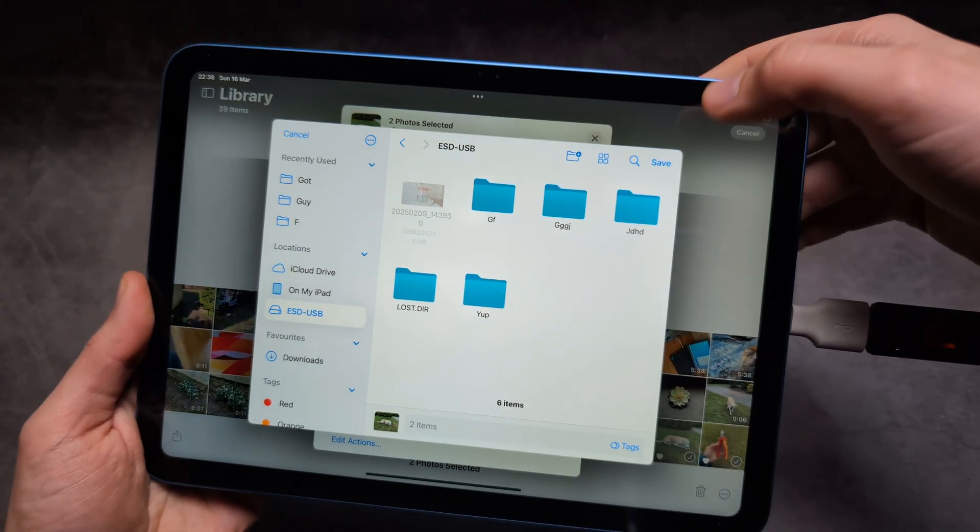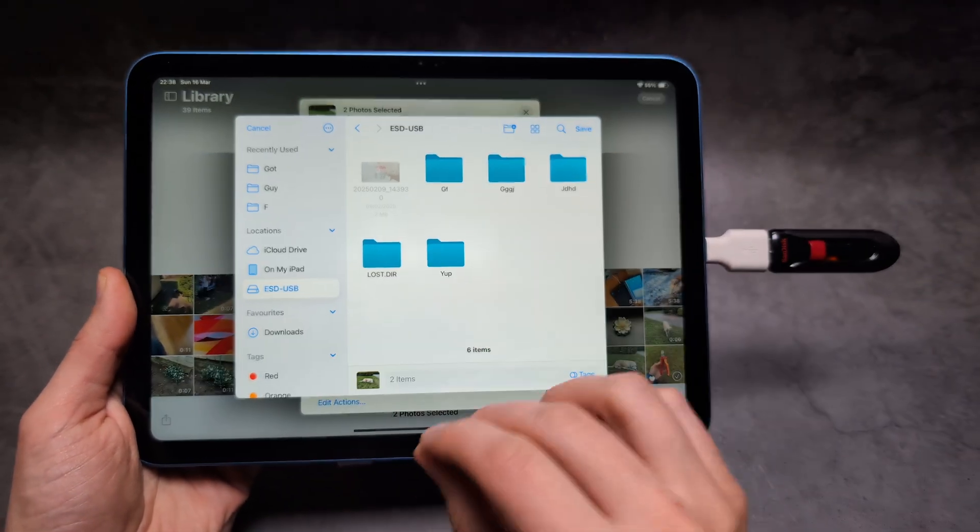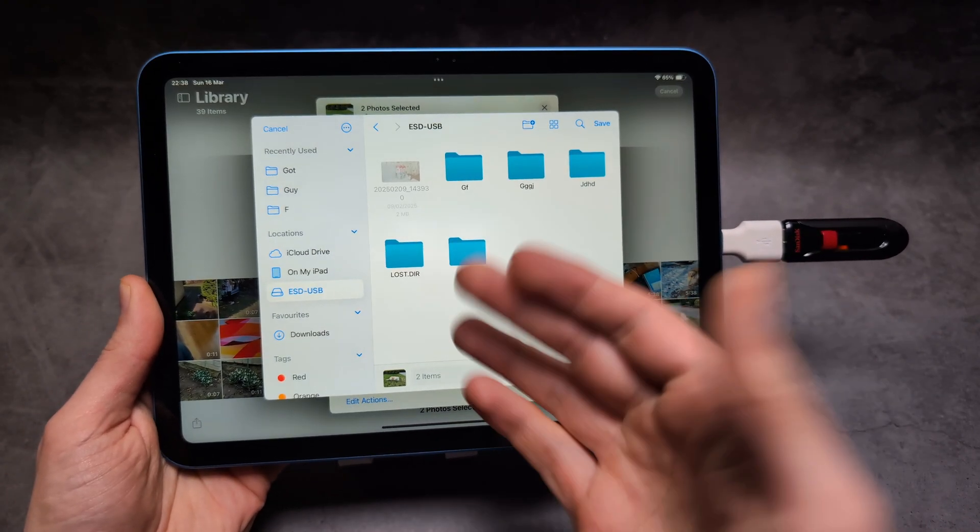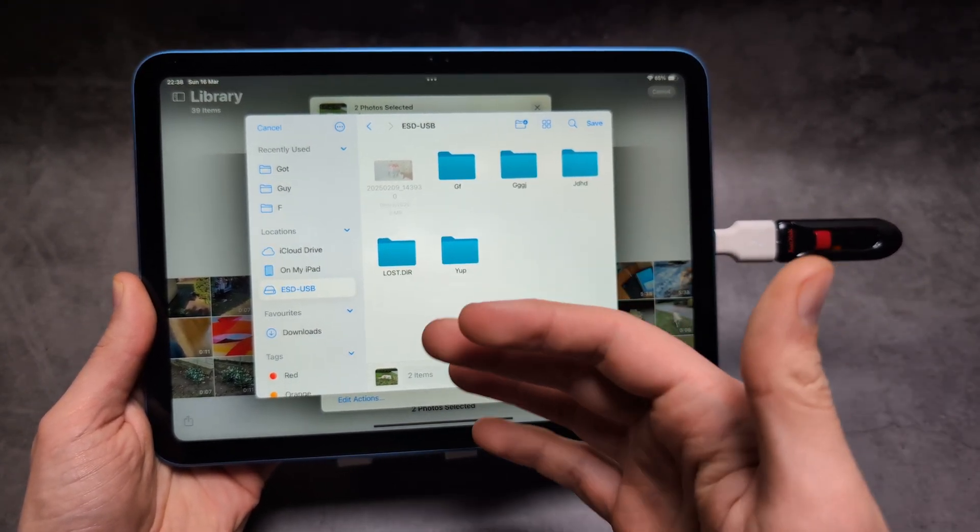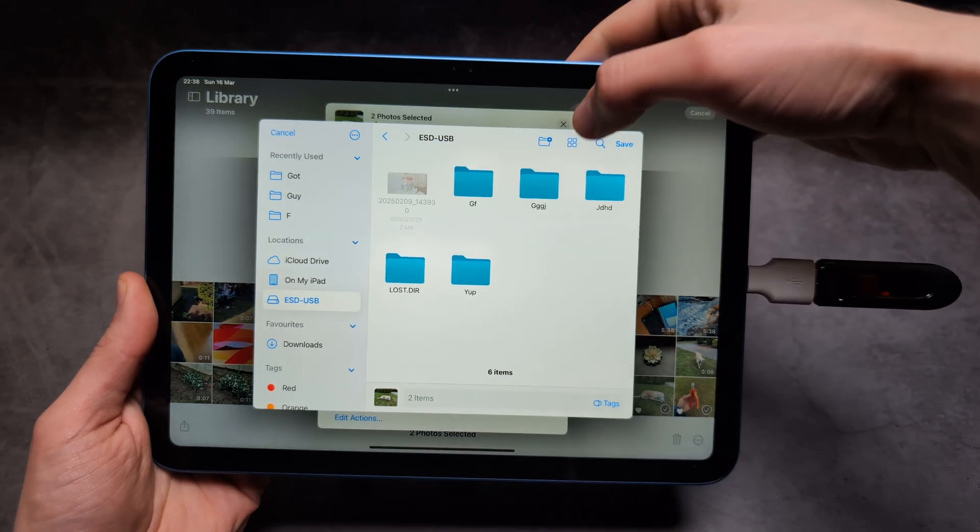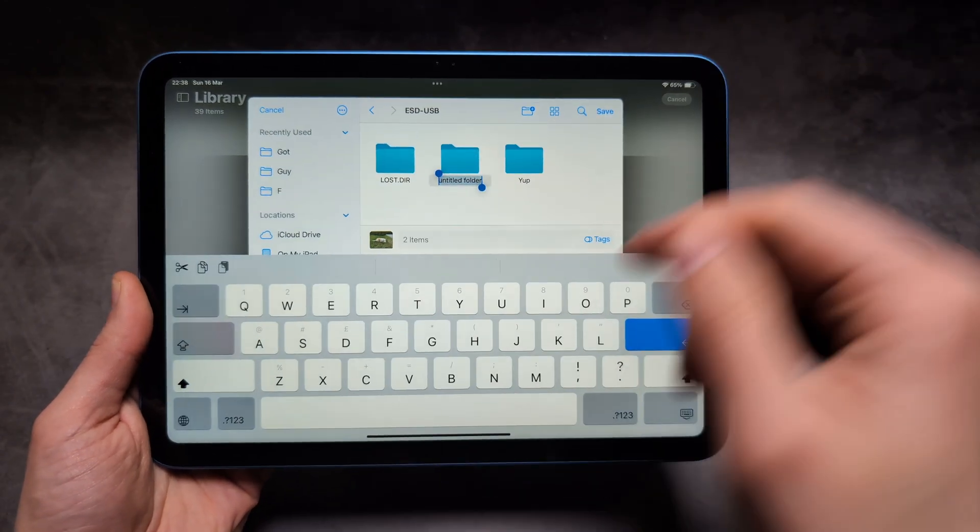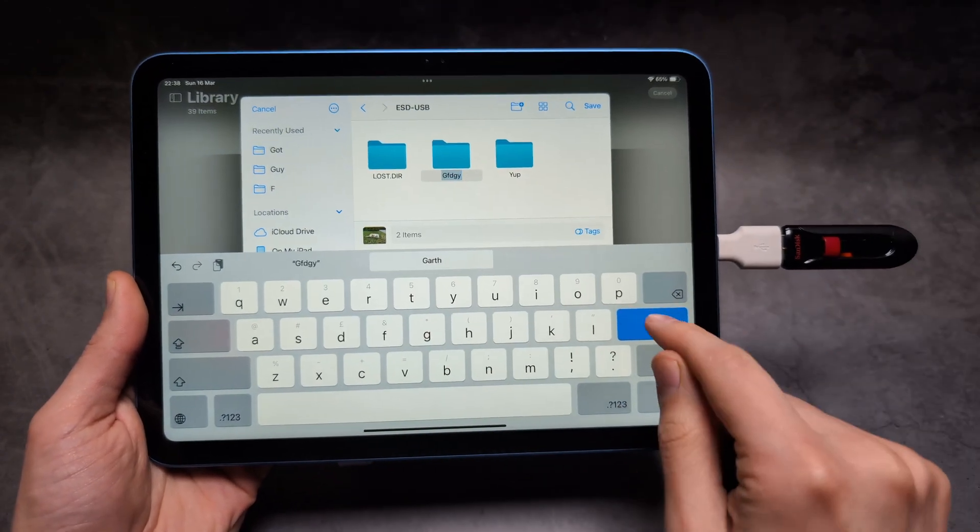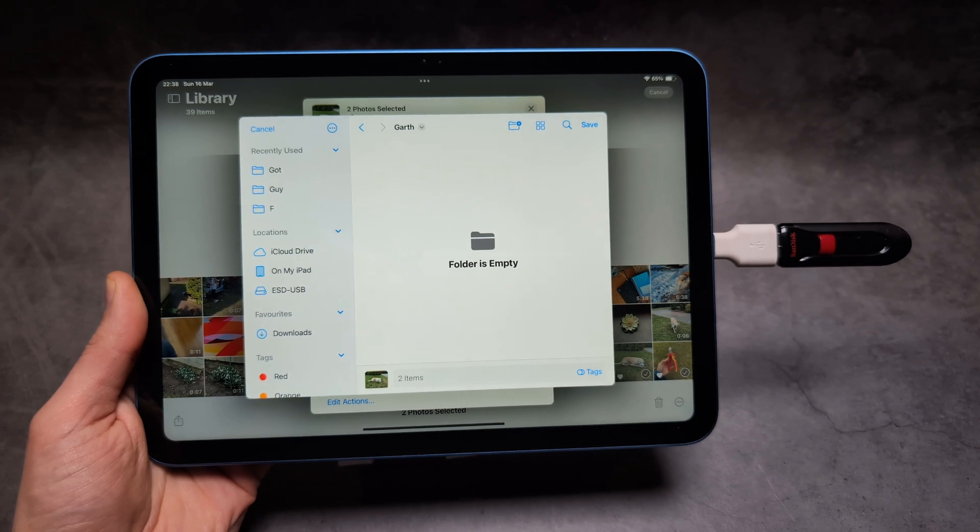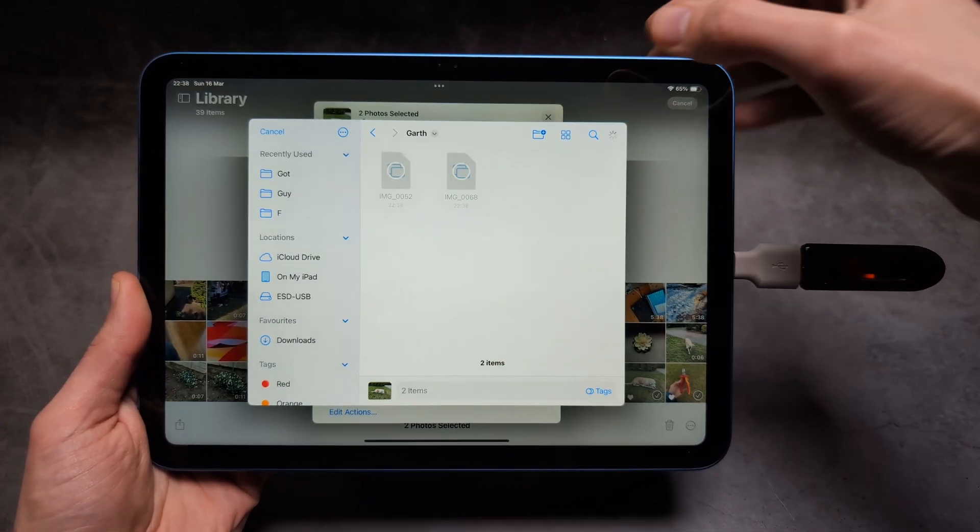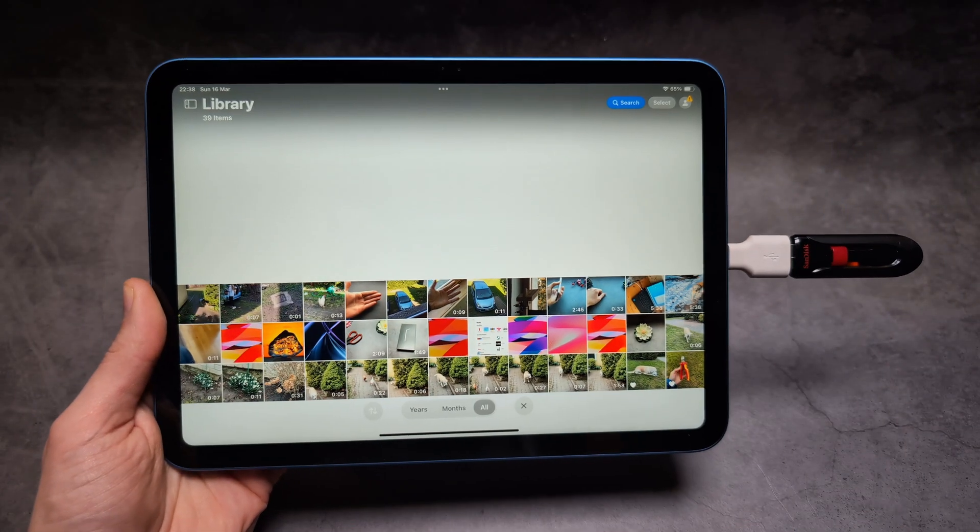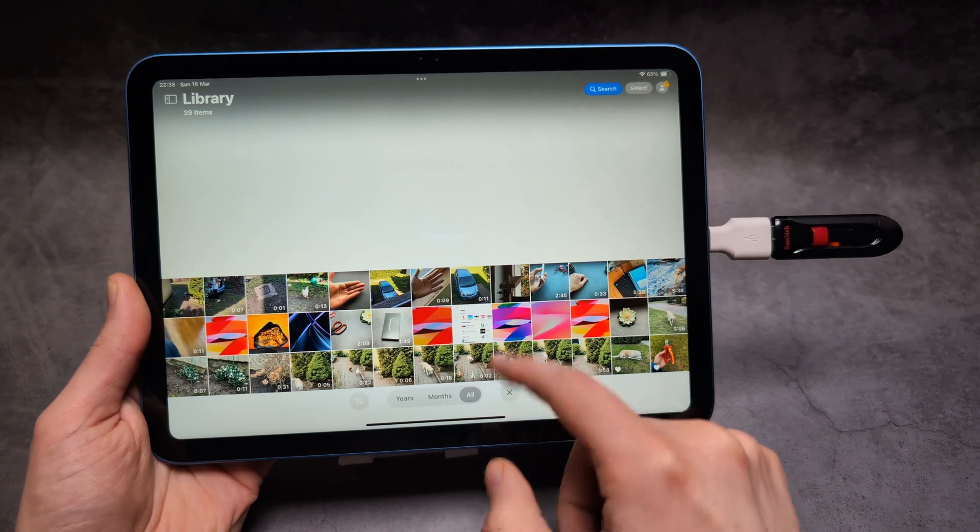Then we can click save if you want to transfer straight to the main directory of the USB, or you can create a folder. We can click this and create whatever folder name, and once done, click save. The pictures and videos will get saved.